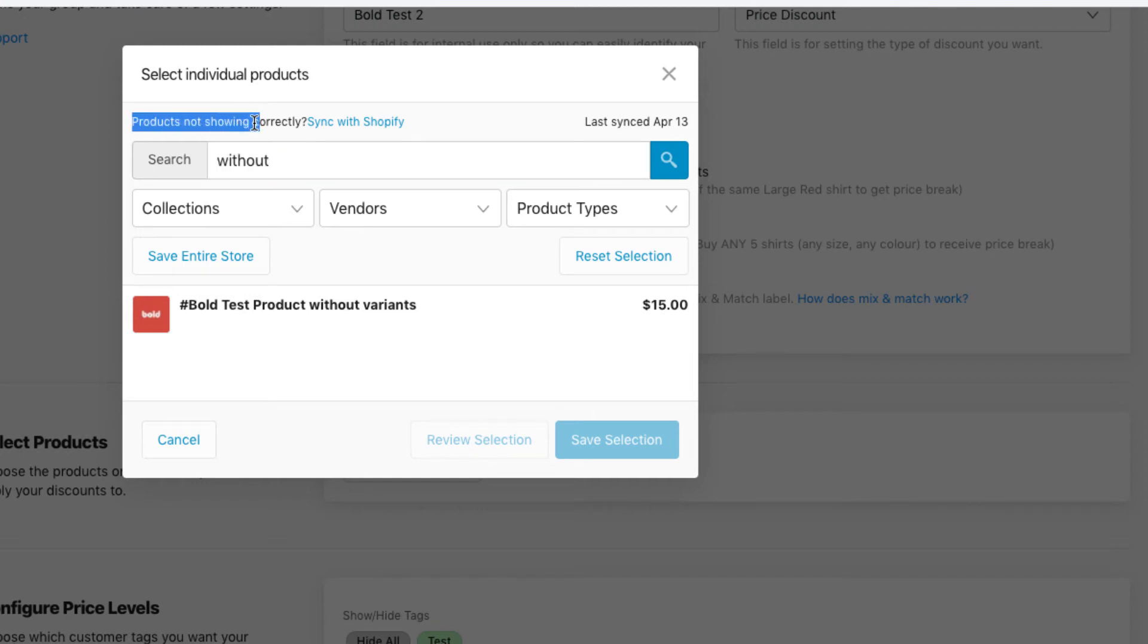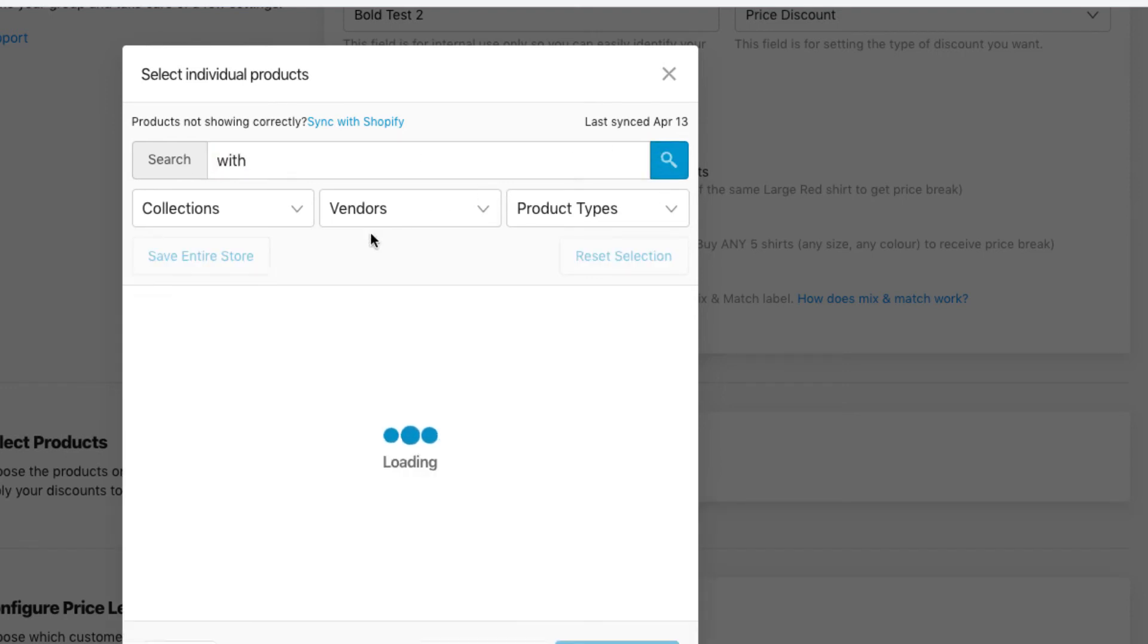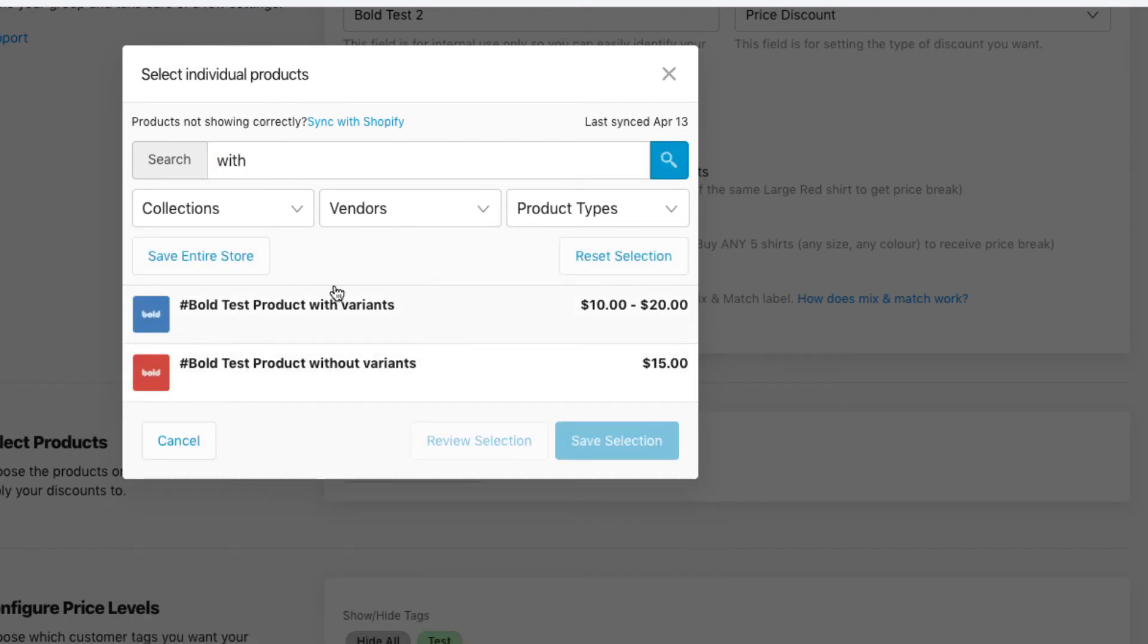If that's the case, just click on Sync with Shopify. It'll take about five minutes up to a maximum of about 30 minutes to sync, but after it's done you should be able to type in keywords and bring up certain products in the product selector.